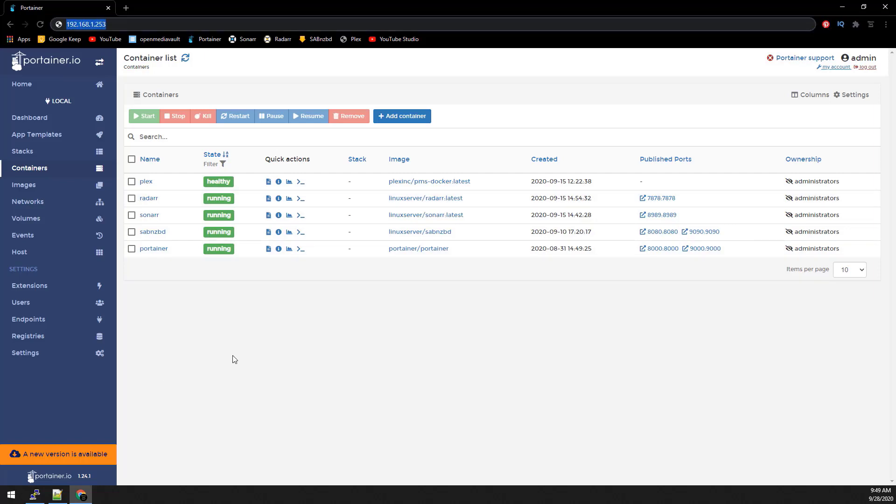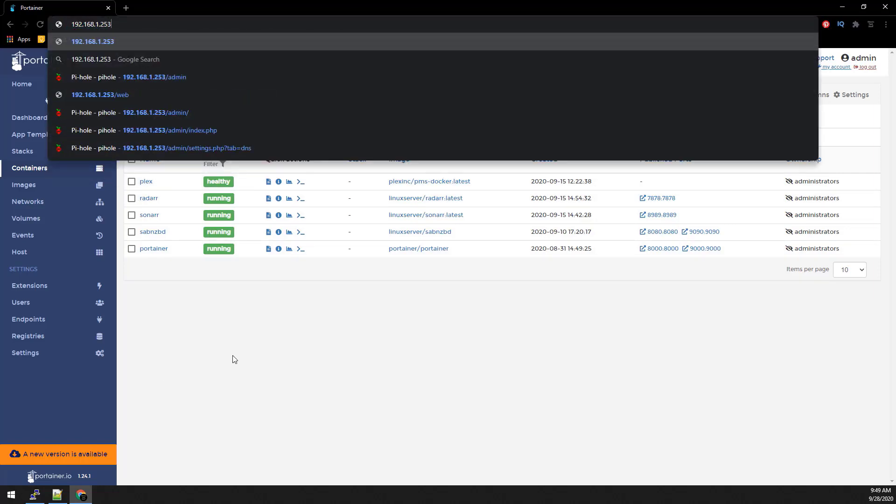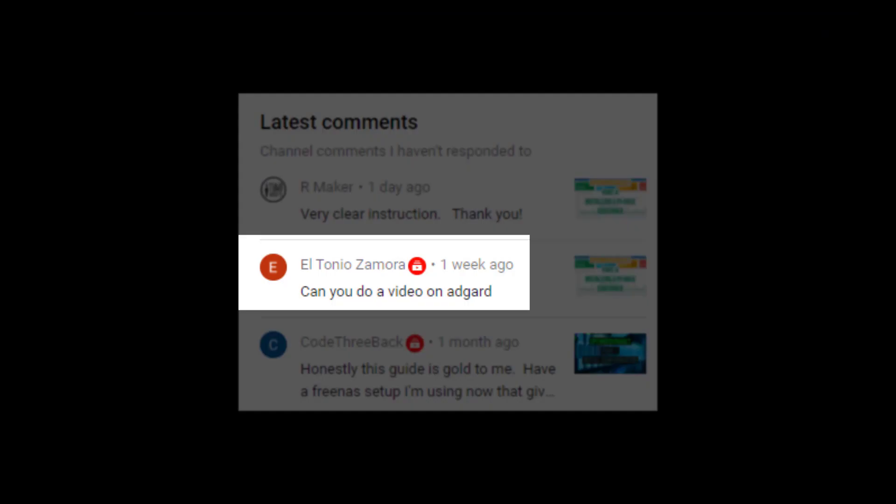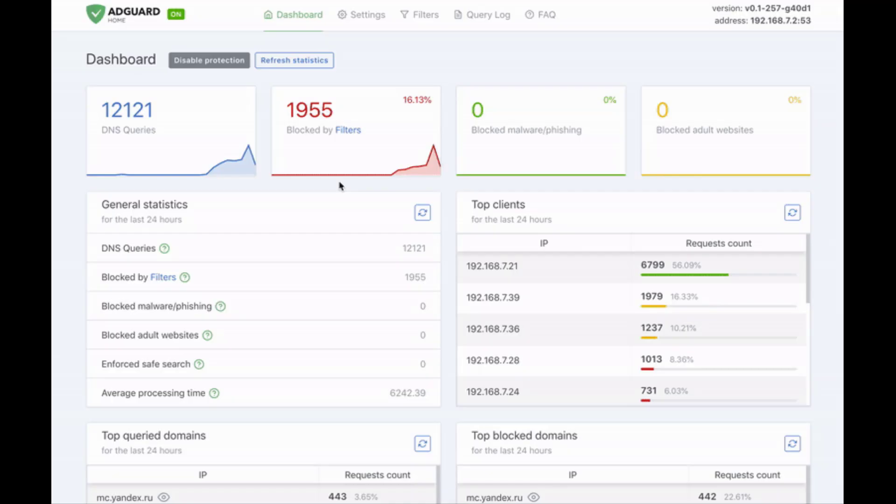On my previous video, I asked for any requests and received this one. So today's video covers installing AdGuard Home.